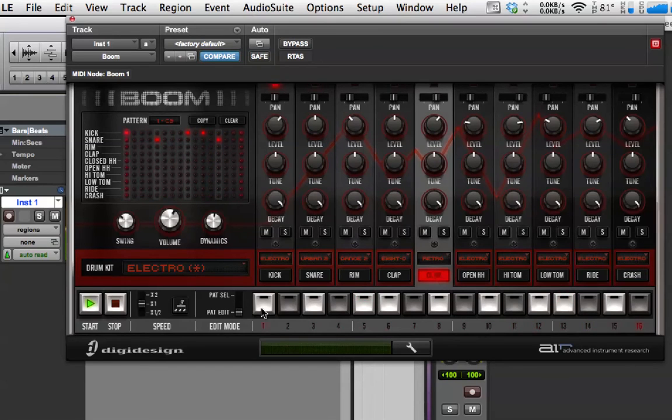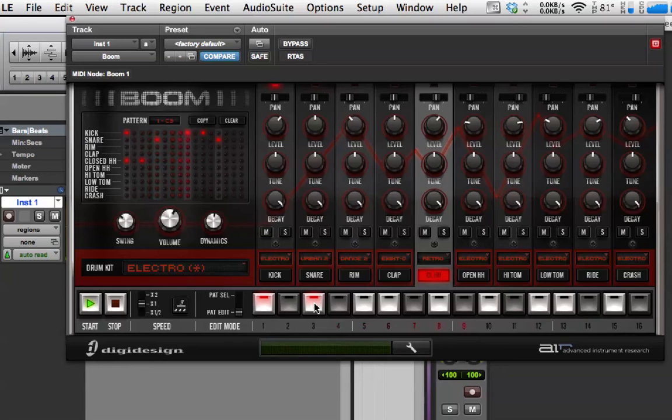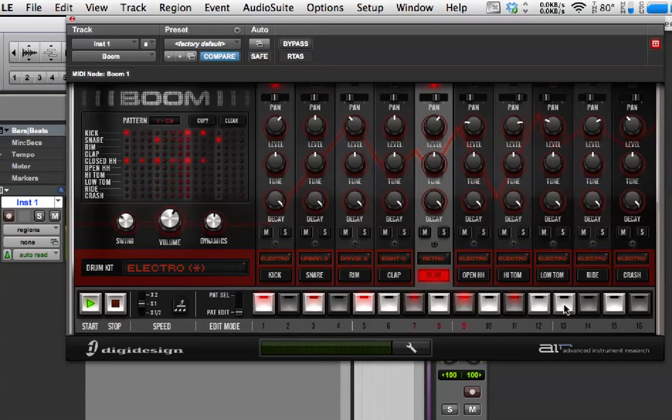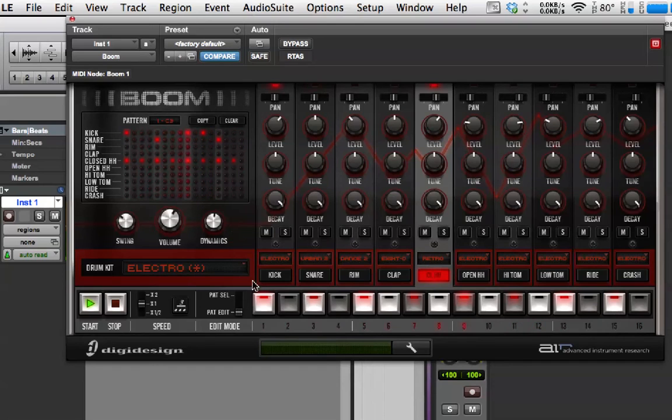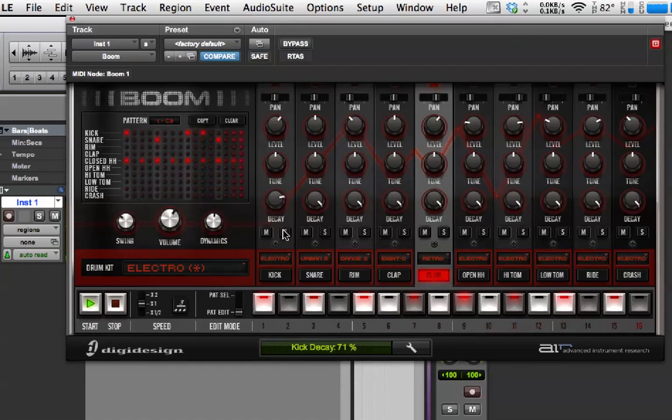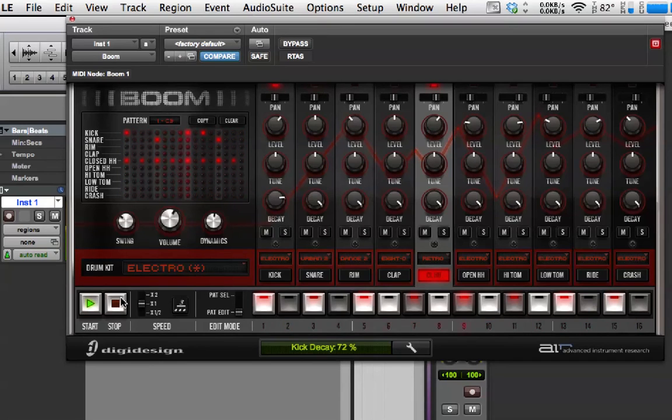Then I'm going to put some hi-hats in. And you notice I'm changing the volume of the hi-hats by clicking more than once. So, that's a very simple part.